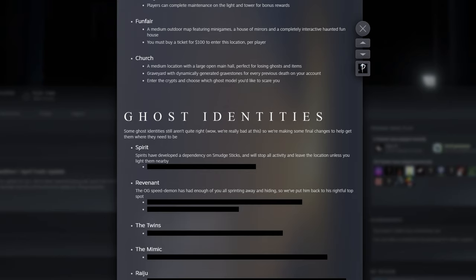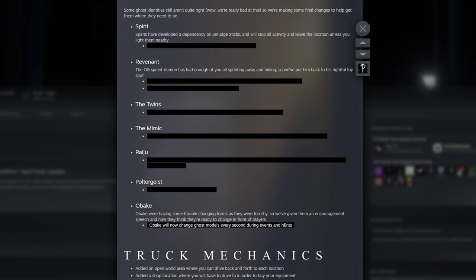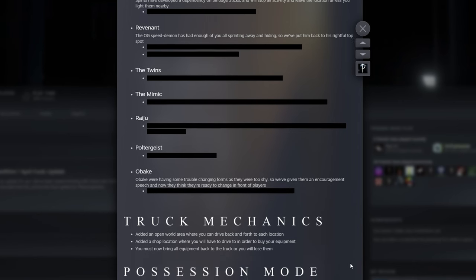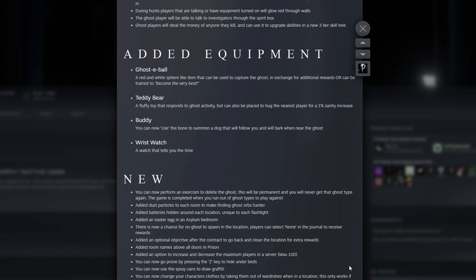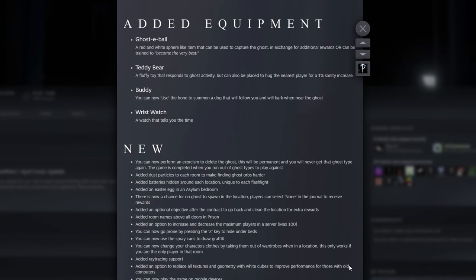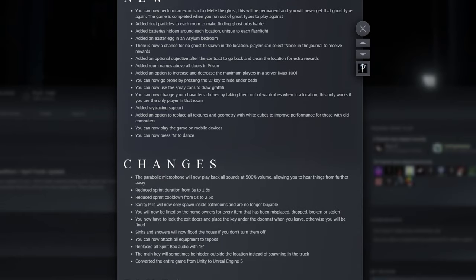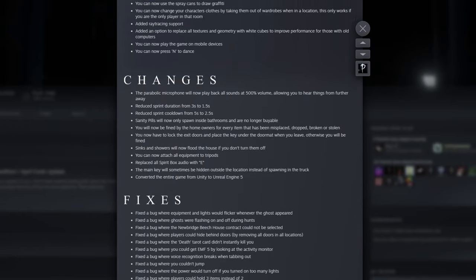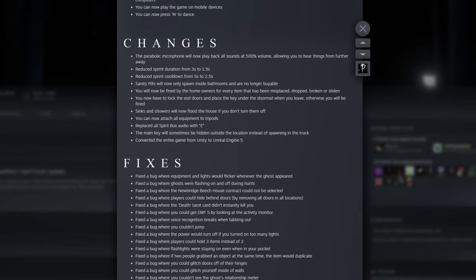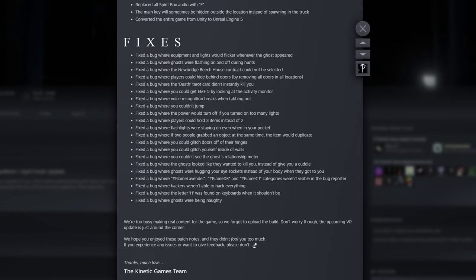As this was not a real update, I will not be covering every bit of the patch notes, but I'd like to touch on a few parts that are particularly humorous and others which may also hint at what's to come in Phasmophobia's future.